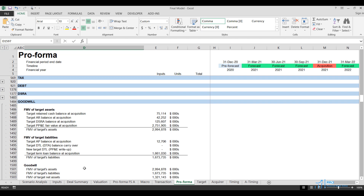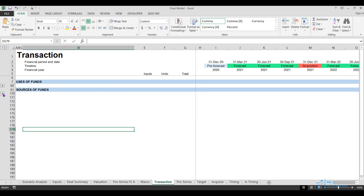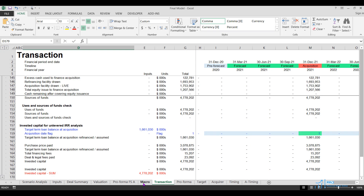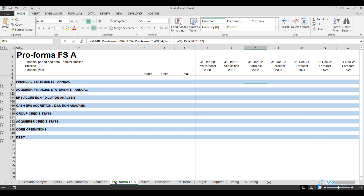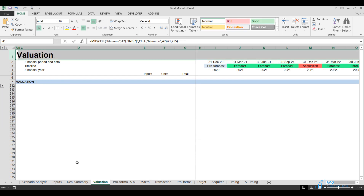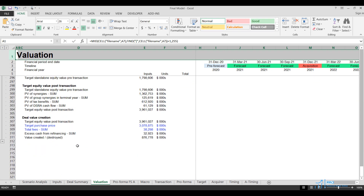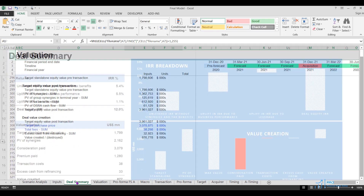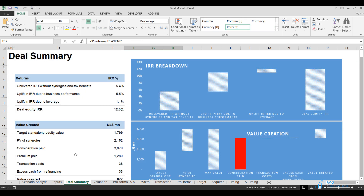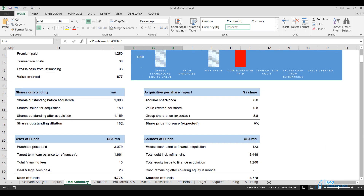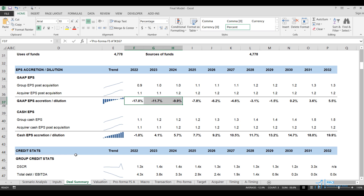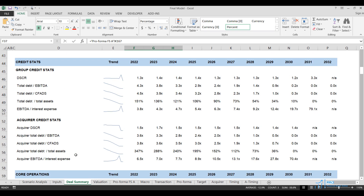To construct the financial statements, the sources and uses of funds calculations will be integrated into the model. To address circularities in the model related to debt sizing, a standard circuit breaker macro will be implemented. Subsequently, an earnings per share accretion dilution analysis and valuation analysis will be conducted, encompassing internal rate of return calculations and value creation assessment. Finally, a deal summary worksheet will be created to highlight the most critical aspects of the transaction, such as deal IRR and valuation, sources and uses of funds, EPS accretion and dilution, credit statistics, and other pertinent details.